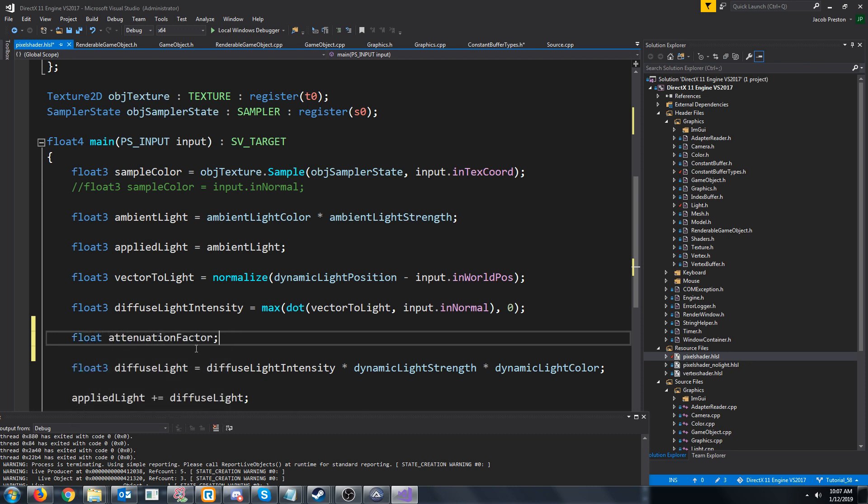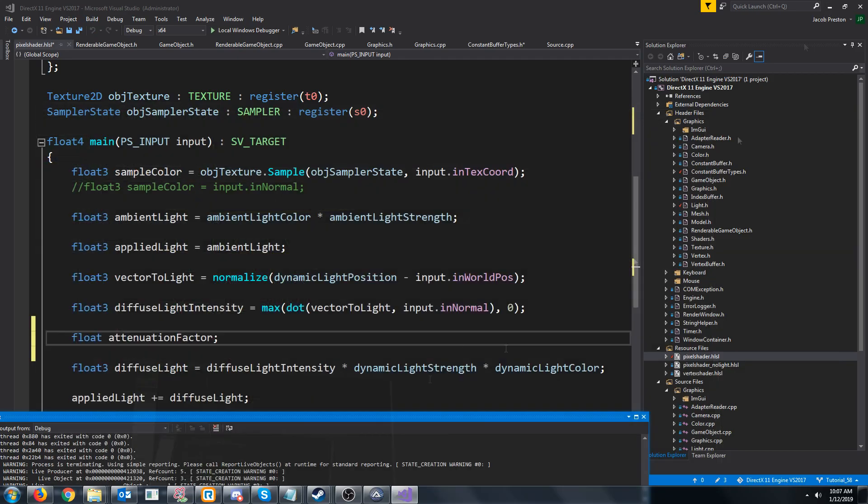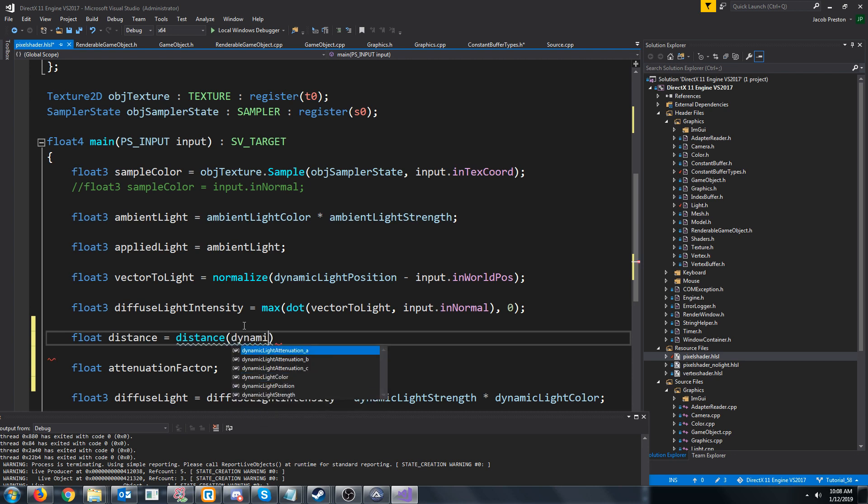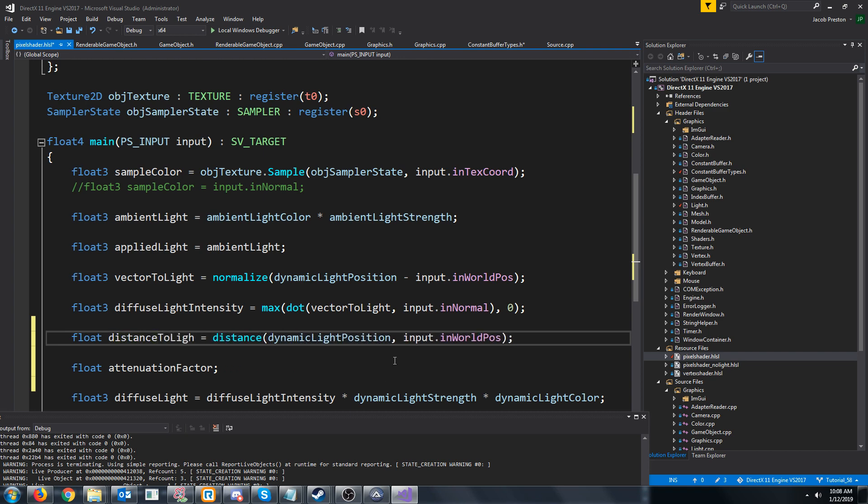In order to calculate the attenuation factor, we need to know the distance, because if we go back to our equation, x was distance. We can call the distance function and we can pass in dynamic light position for one argument and the world position for this pixel in another argument.